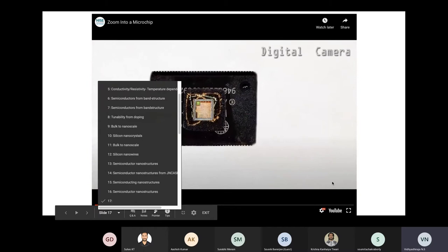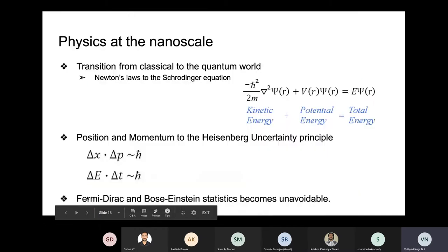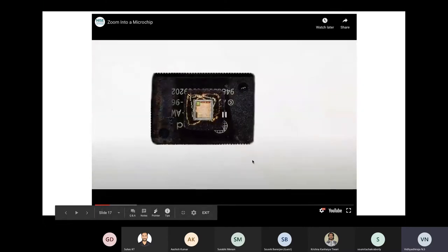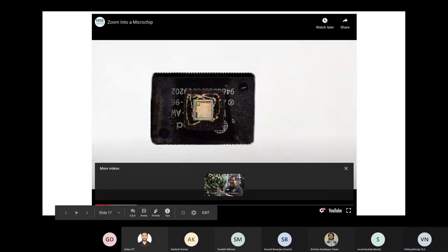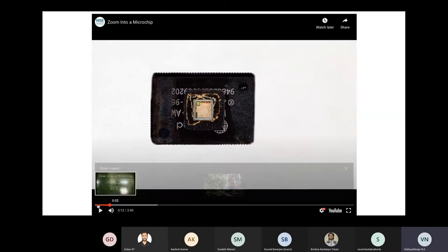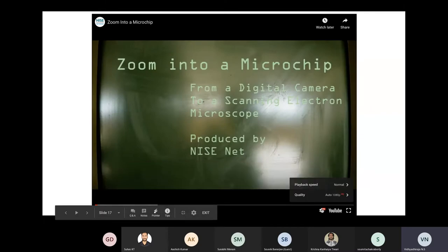In this movie, they have zoomed into a microscopic chip to show the actual structure of the transistors placed together - you should see how dense it is.